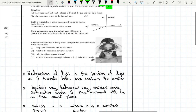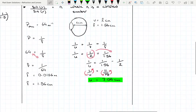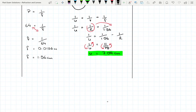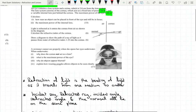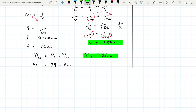The maximum power of the internal lens system: we know the maximum power of the eye is 64 per metre and the fixed cornea lens is 38 per metre. P_max equals power of cornea plus power of internal system. So 64 equals 38 plus P_internal, giving the power of the internal system as 26 per metre.